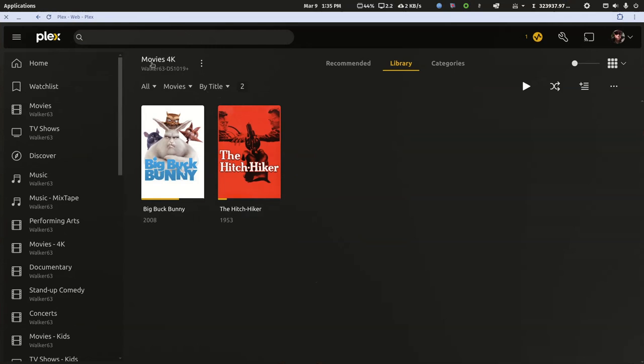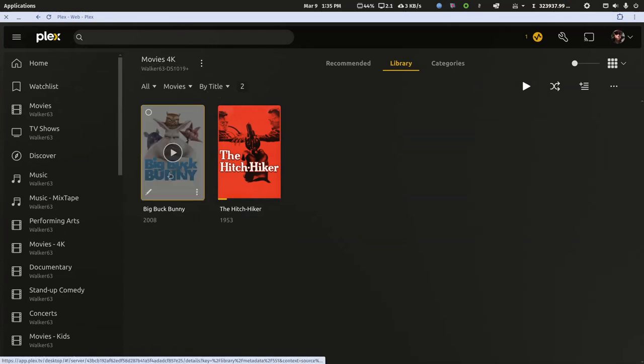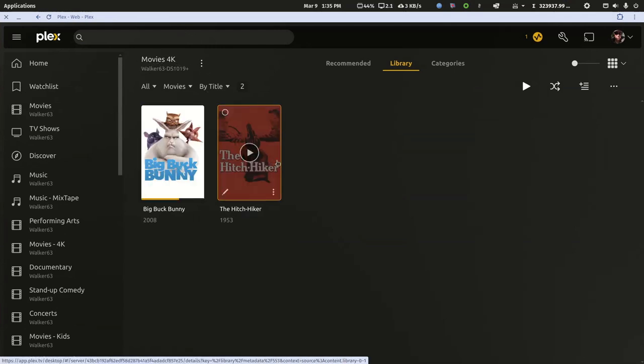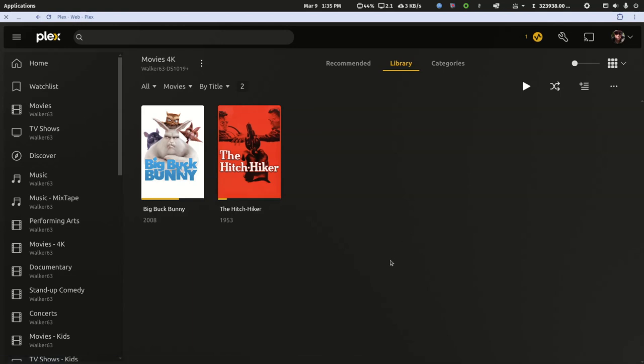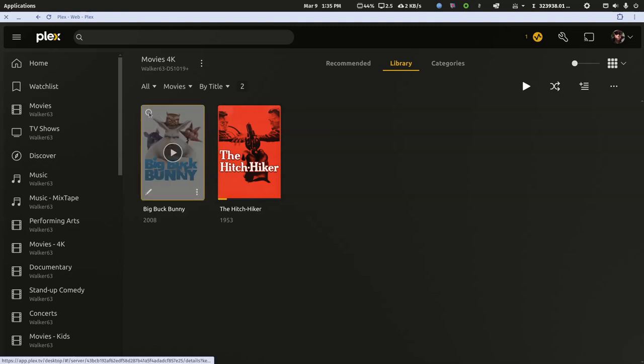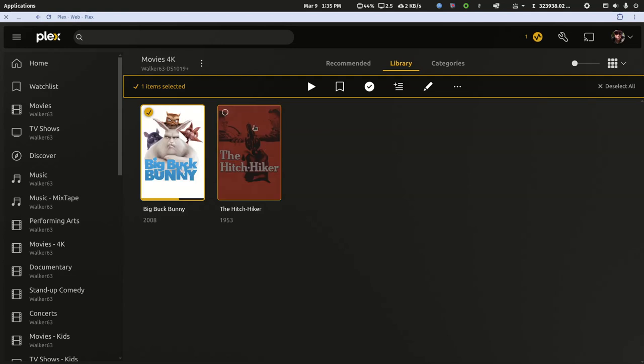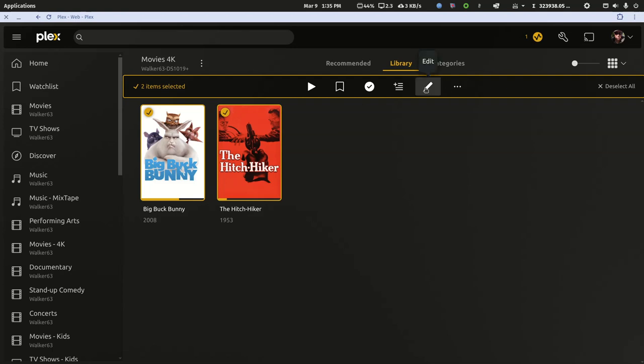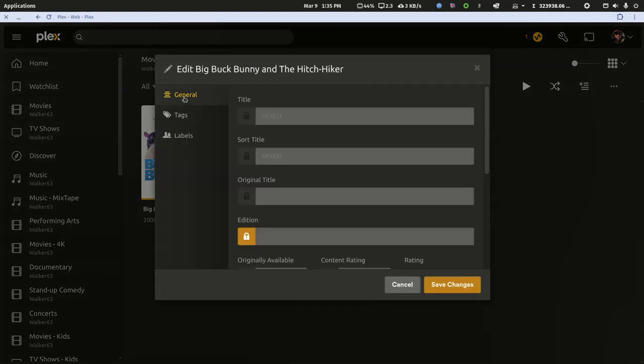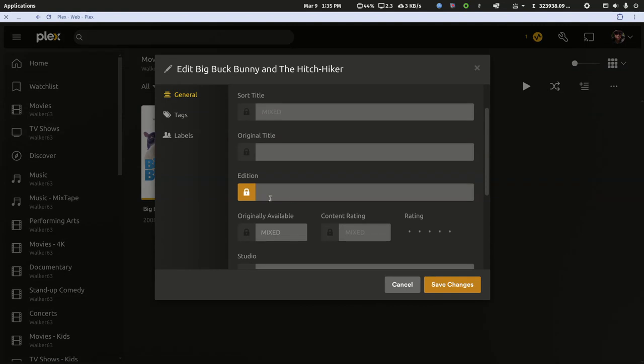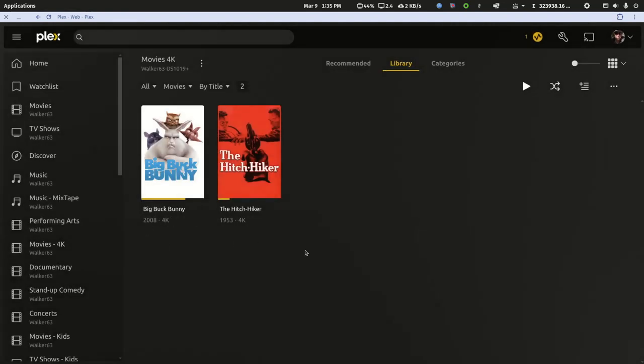I'm in my 4K movie library for this test server. Let's say there were 15 or 50 4K movies in this library. We'll hover over the first one, select that in the upper left corner, and then you can just click quickly on any place on the next poster. You can just go down the line clicking everything until you have everything selected. Then you can edit it, and under the general tab there is an edition section. If I just type 4K and save the changes, that tag gets added quickly.